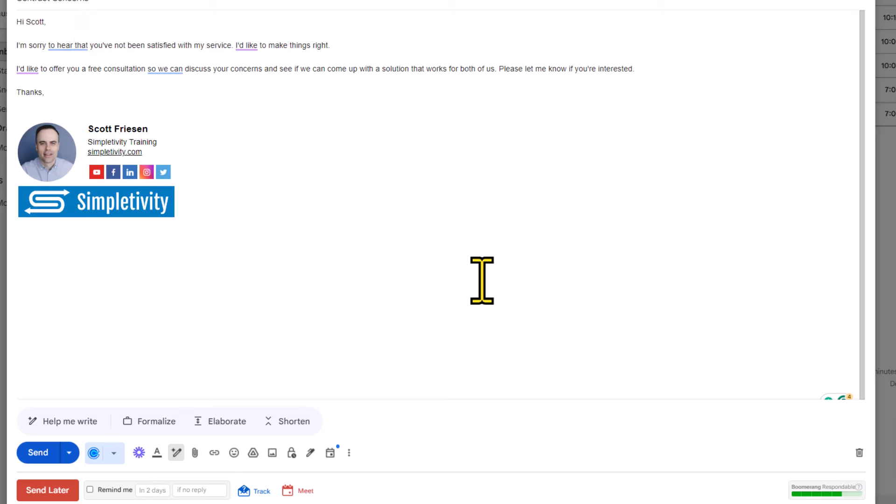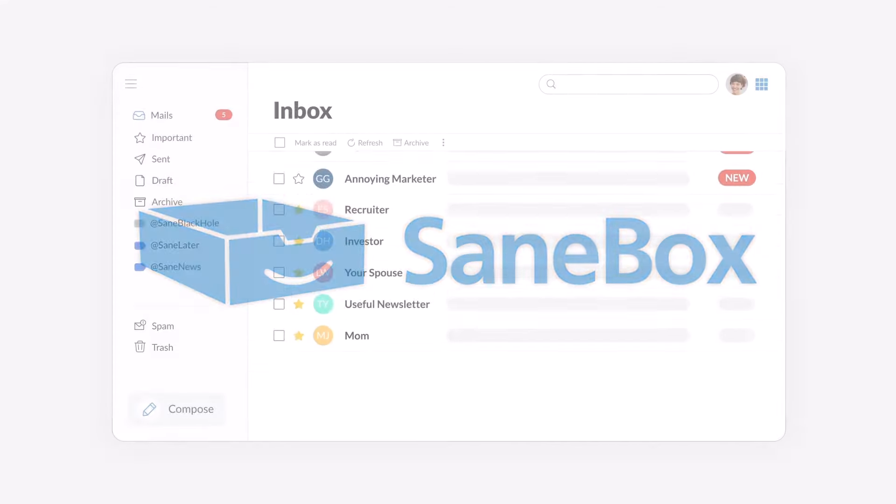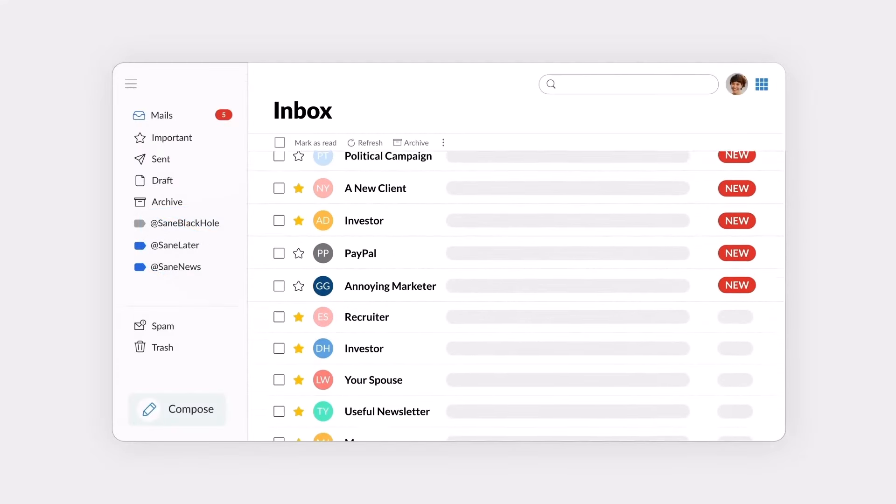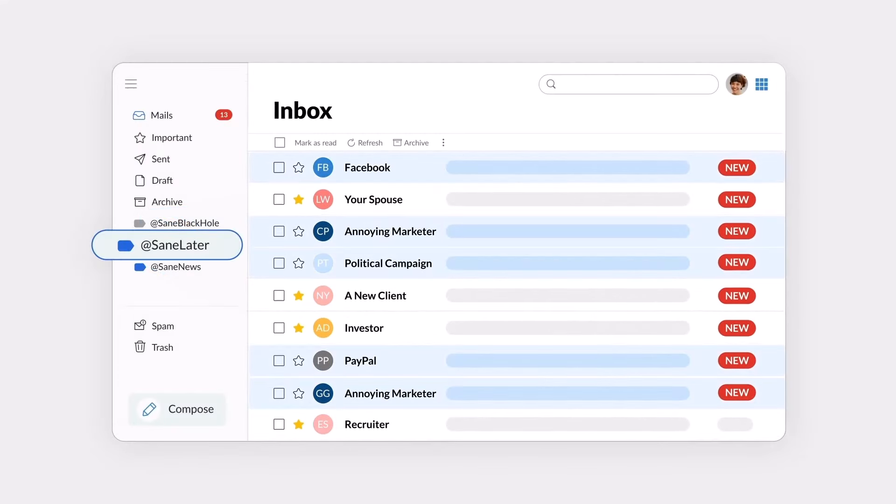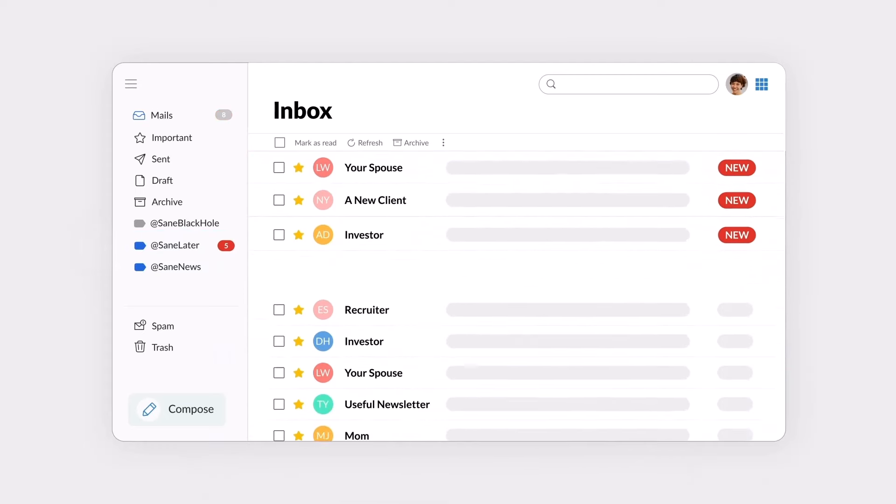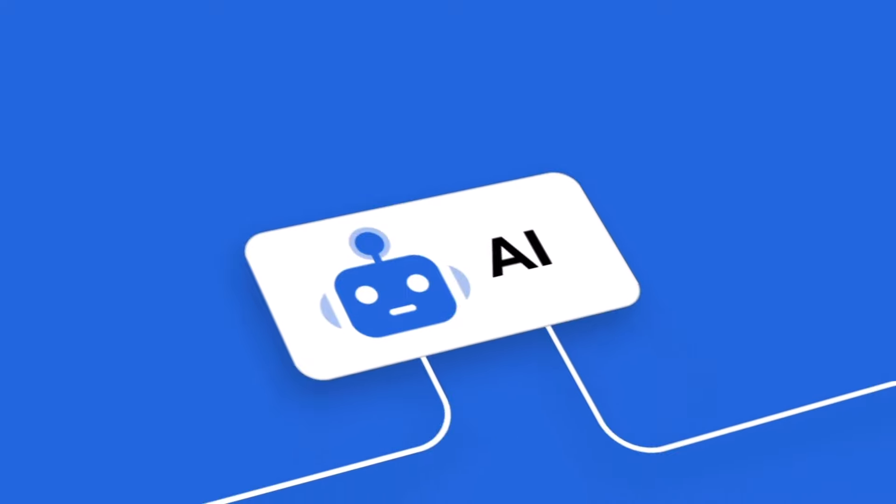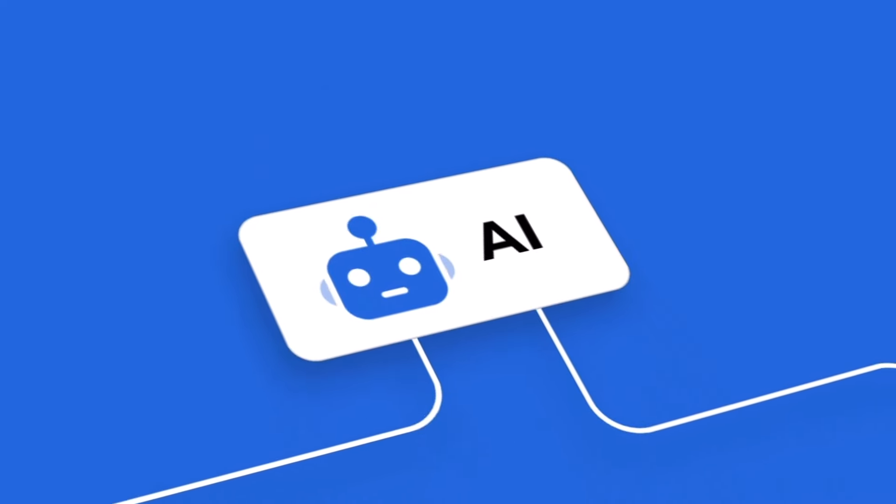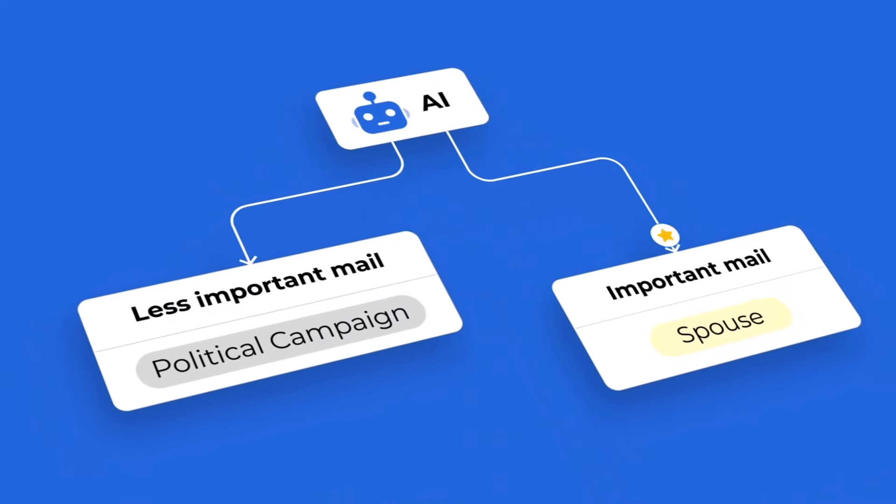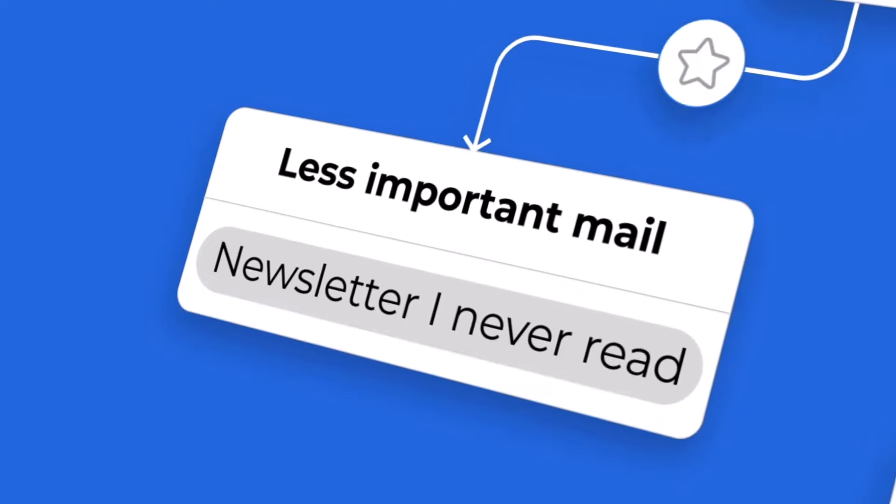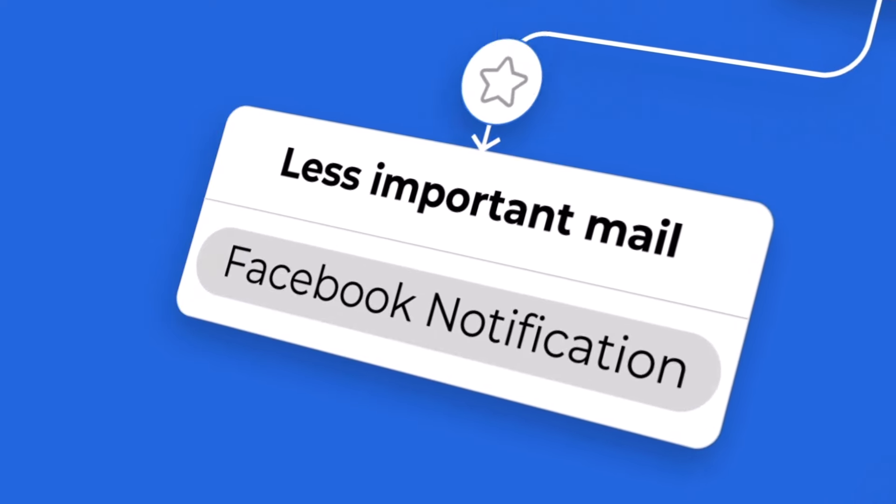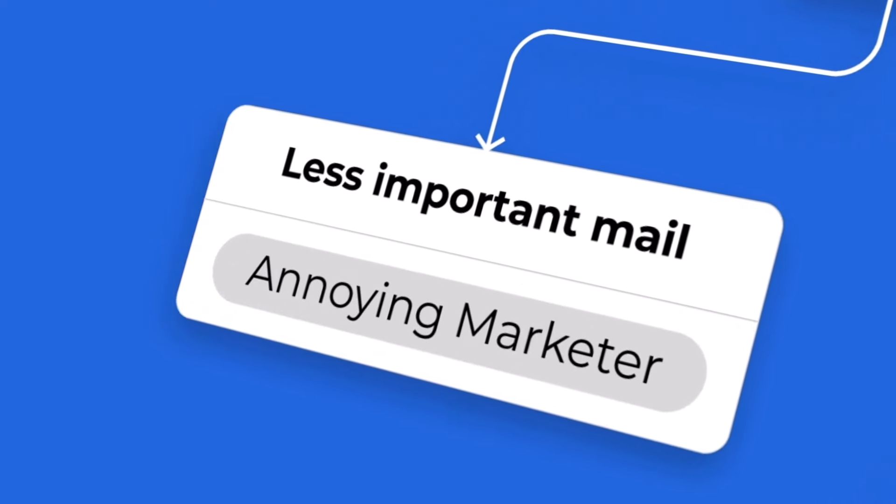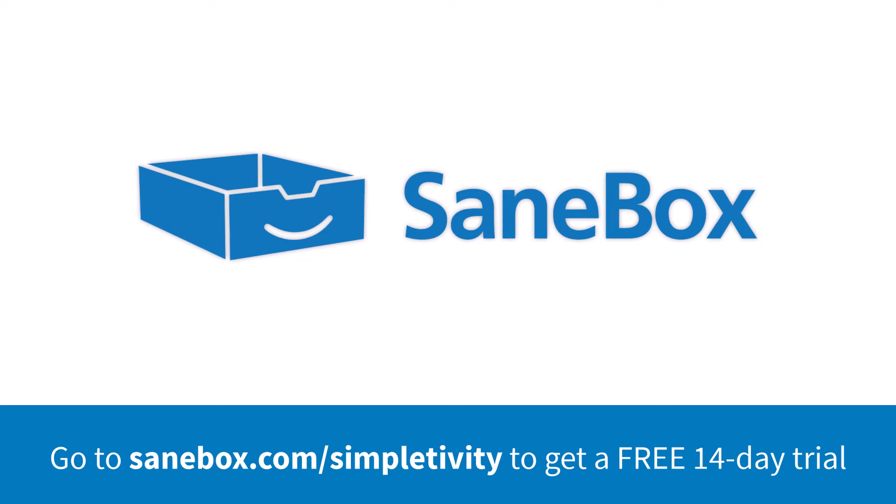Now, if you'd like AI to make managing your email that much easier, I recommend you check out SaneBox. With AI technology, SaneBox prioritizes essential messages, saving you hours of time each week. And by learning from your behavior, SaneBox will clean up your inbox, get rid of spam, and organize your emails into relevant folders. Best of all, SaneBox works with any email provider. To get started, go to sanebox.com/simpletivity or click the link in the description below.